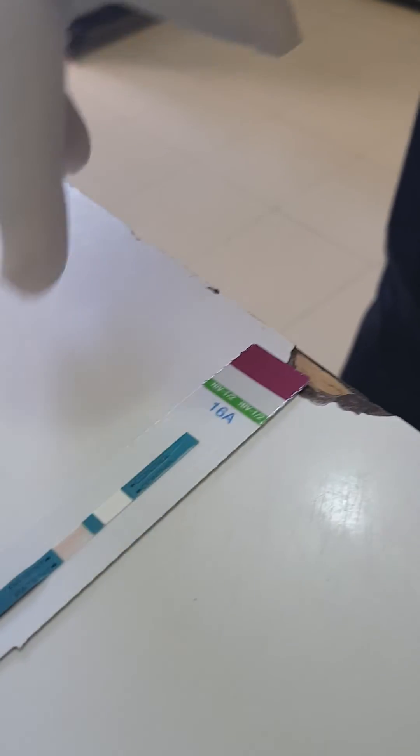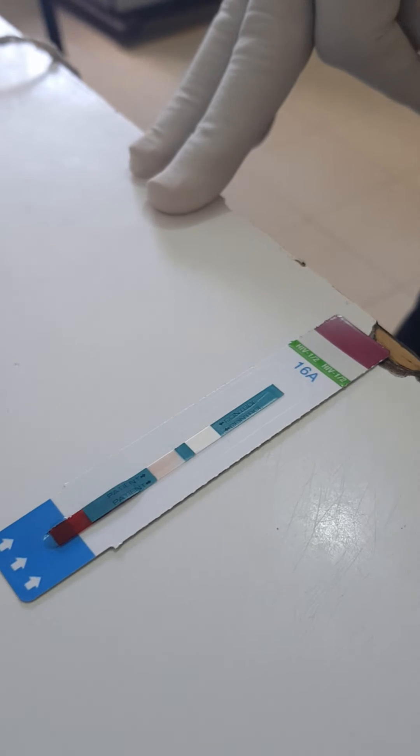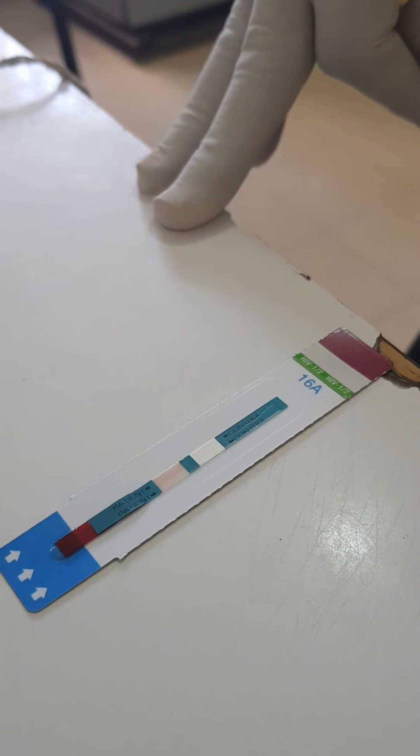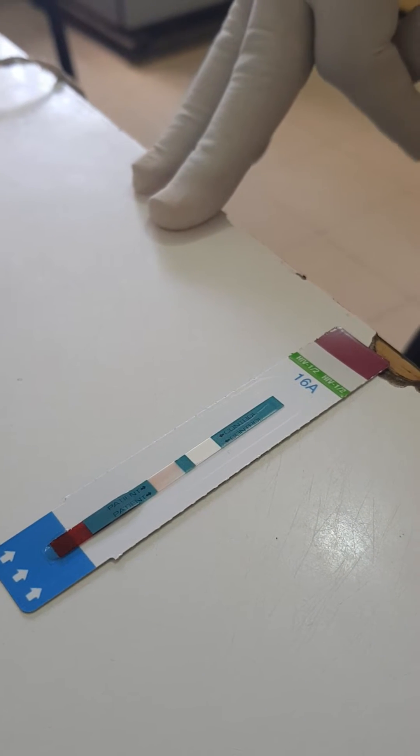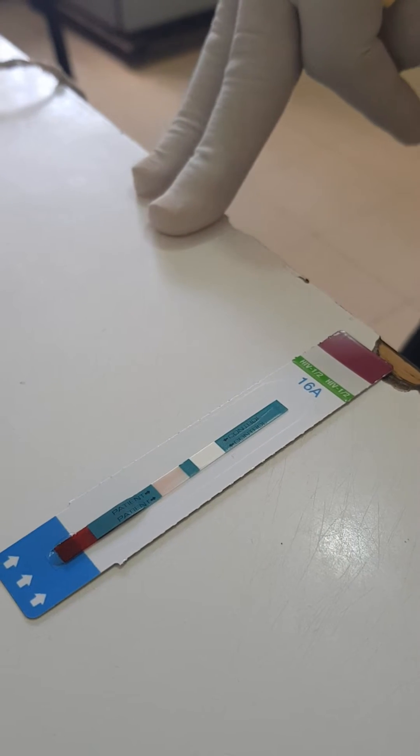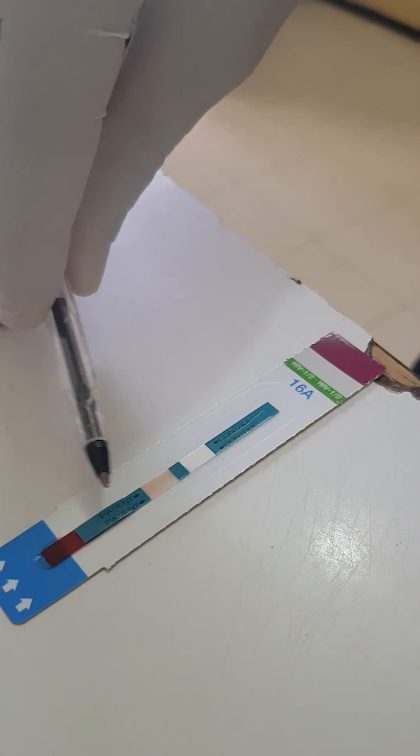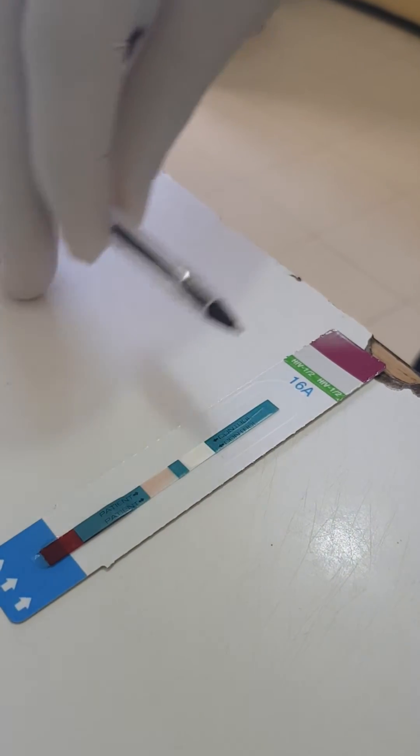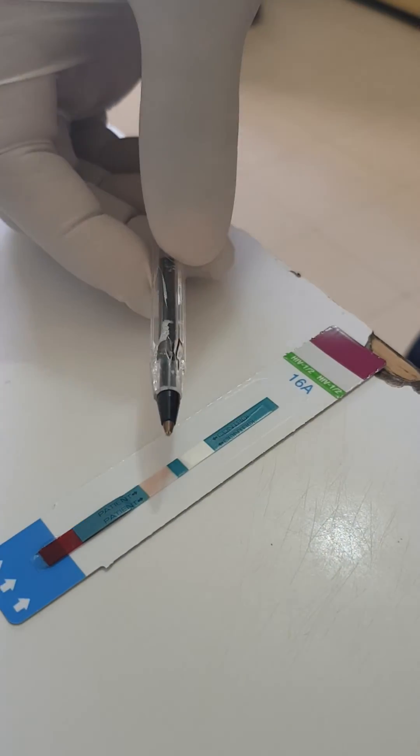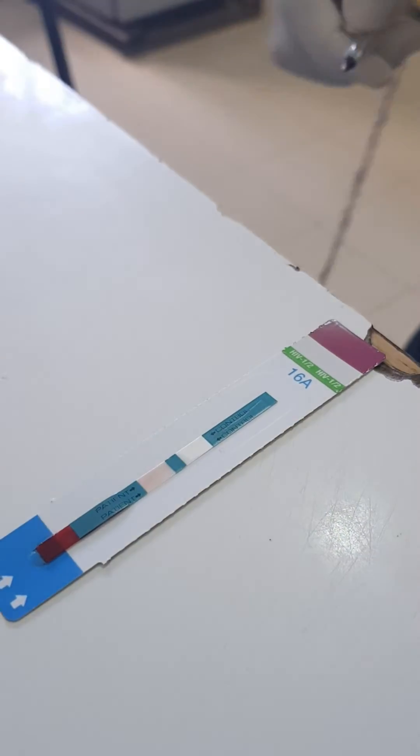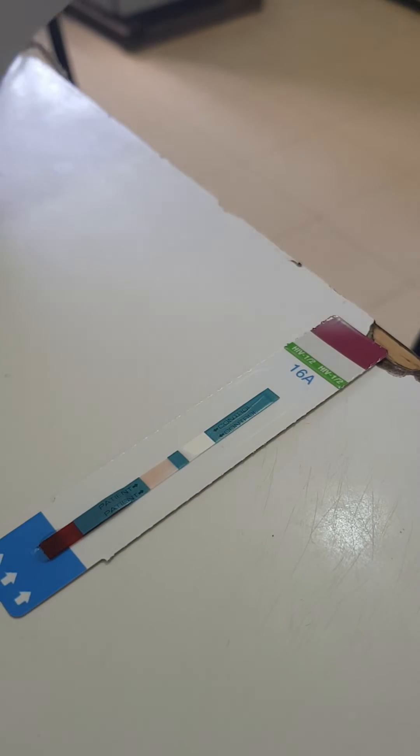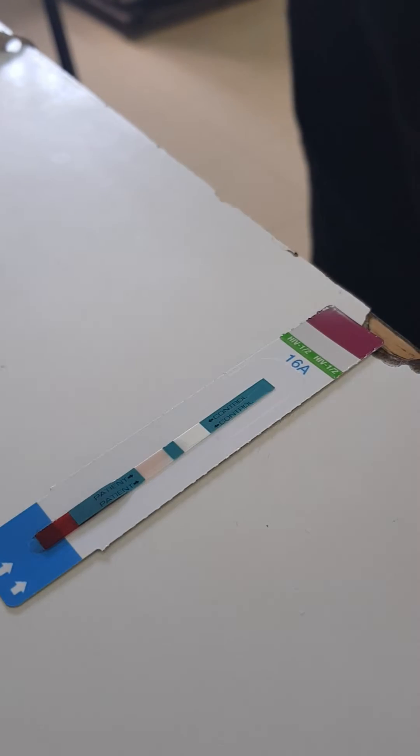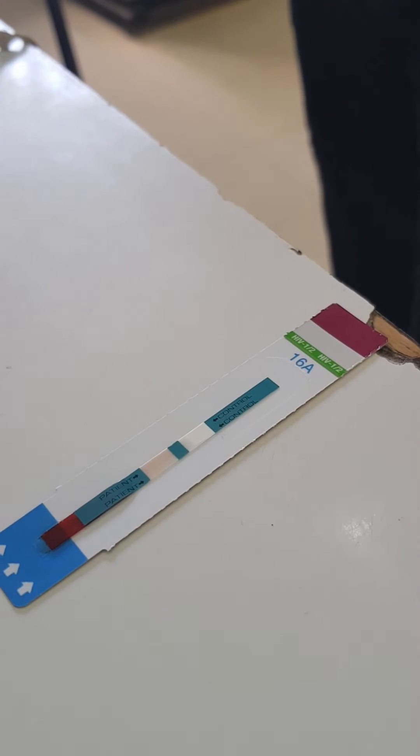Okay, so there will be one line? If it's negative, one line. If it's positive, two lines. This side is for the patient, it's written patient. This is control. So if the patient line is not there, it means it's okay.